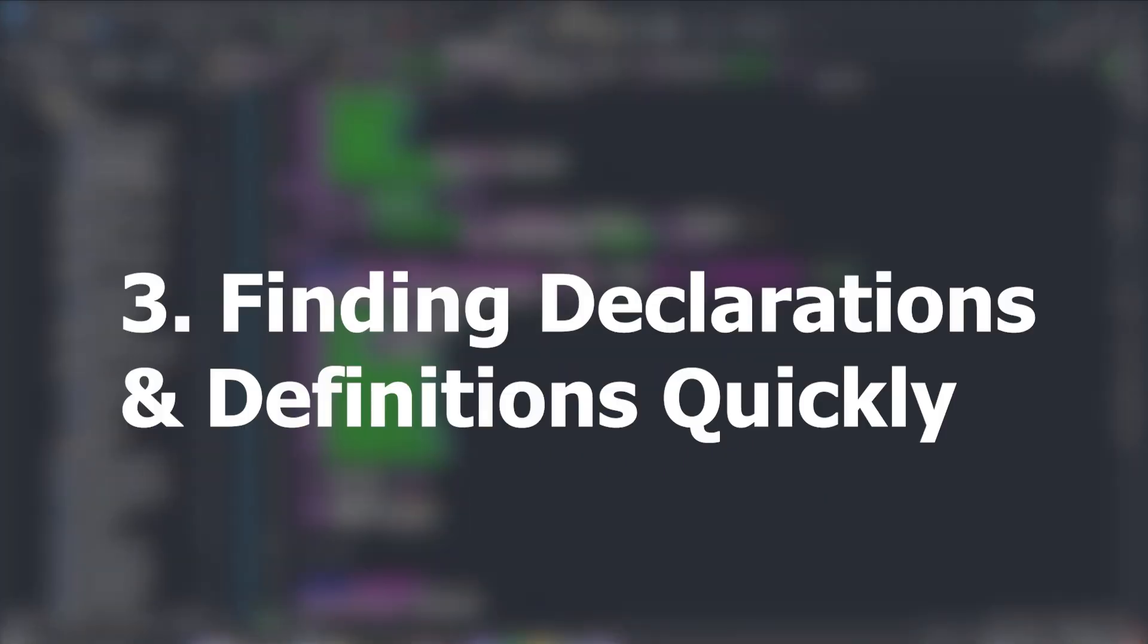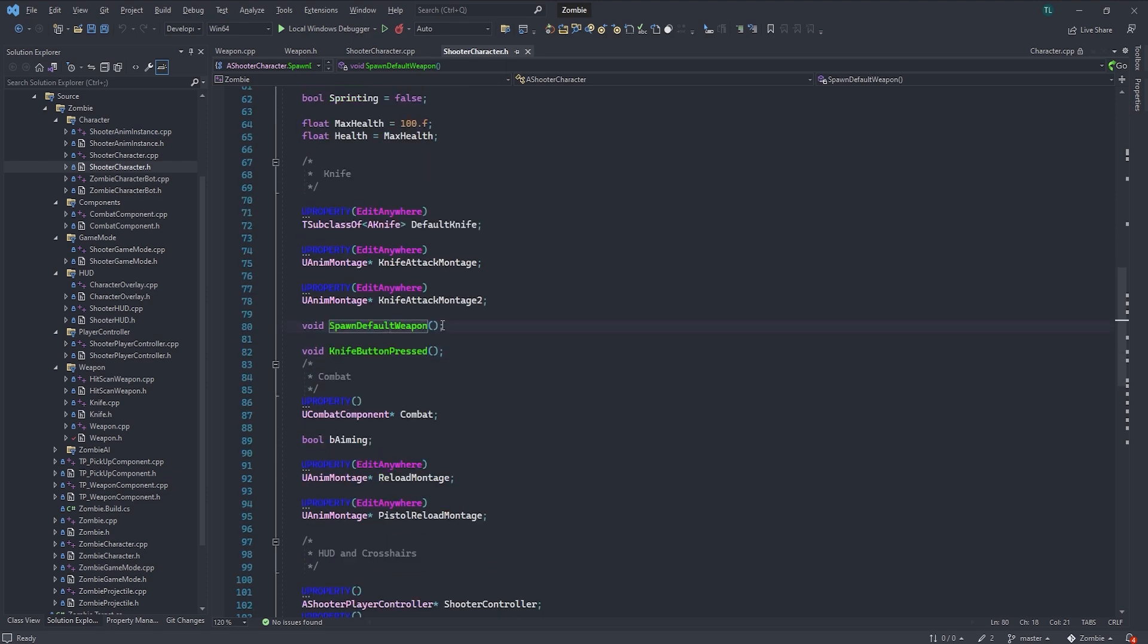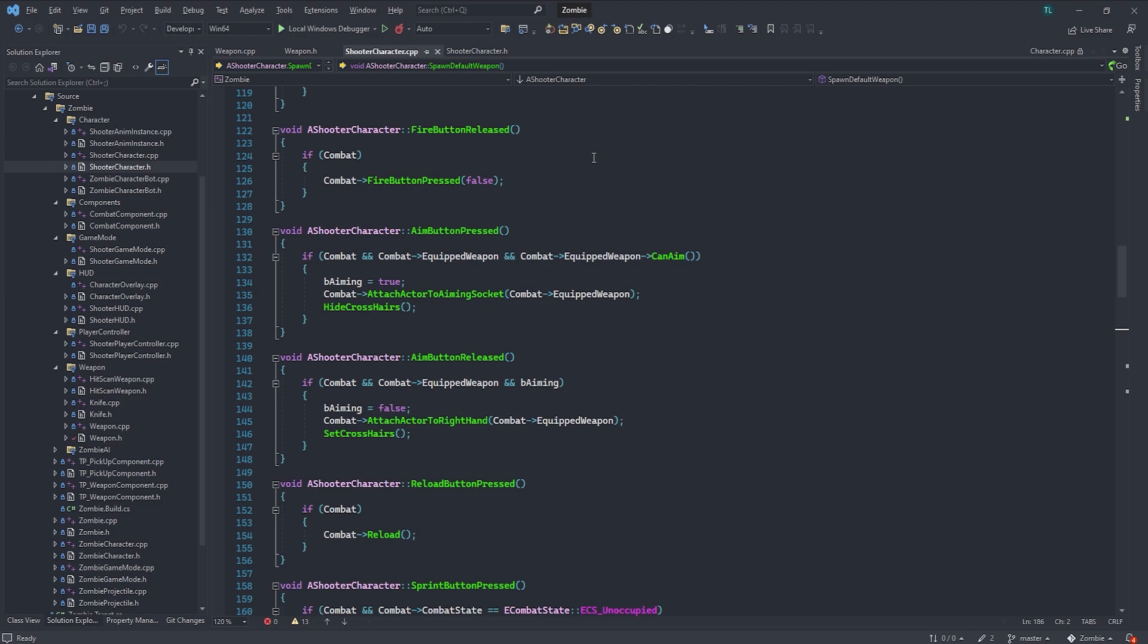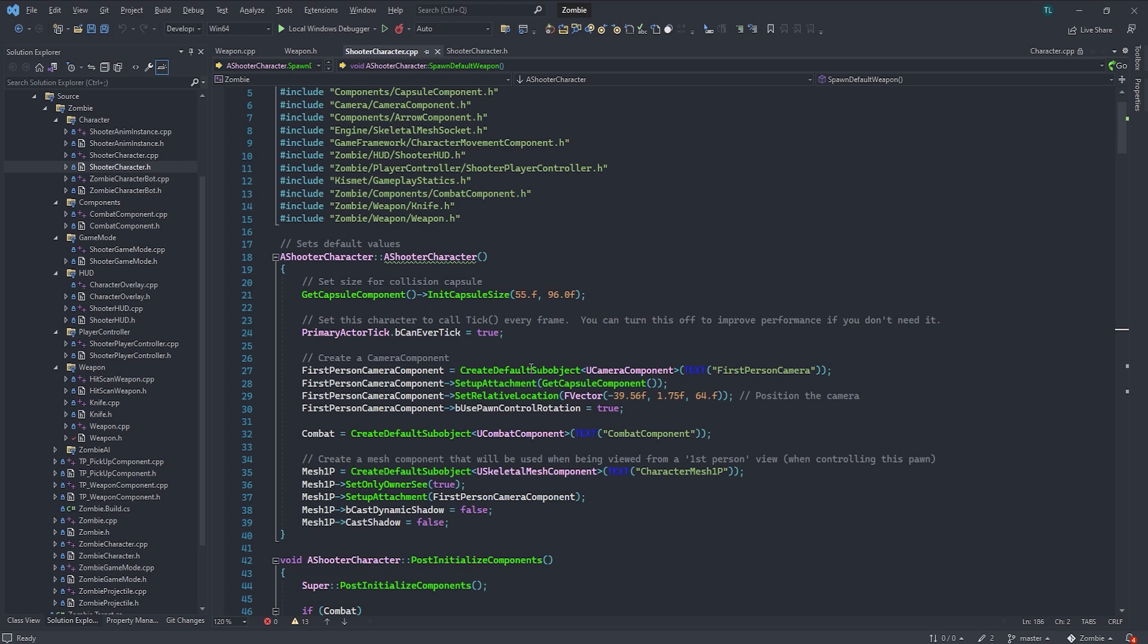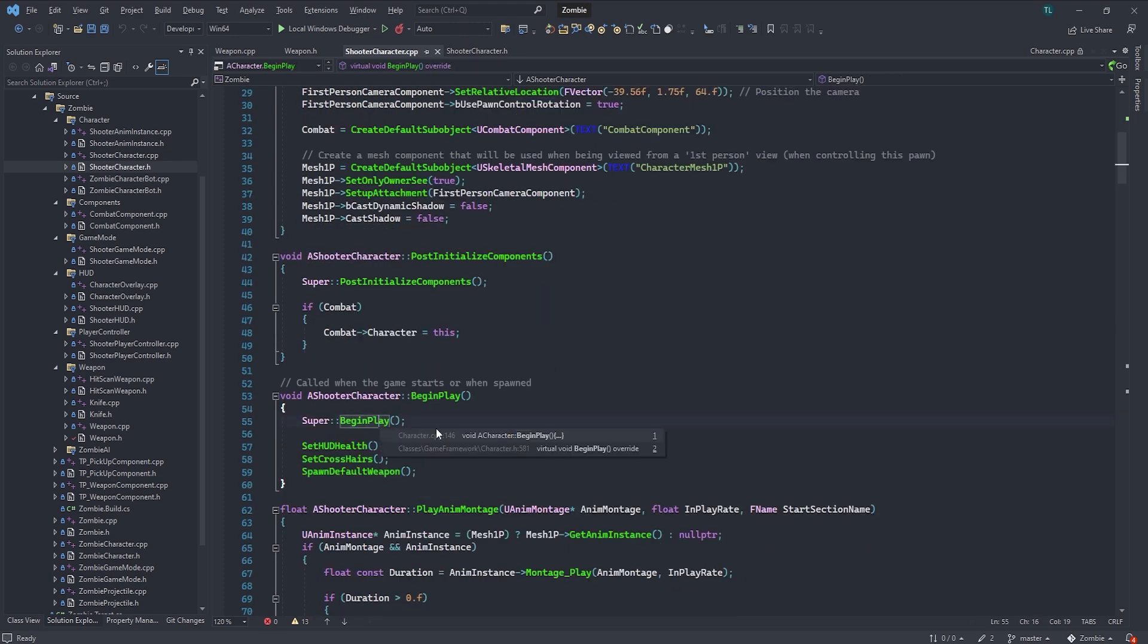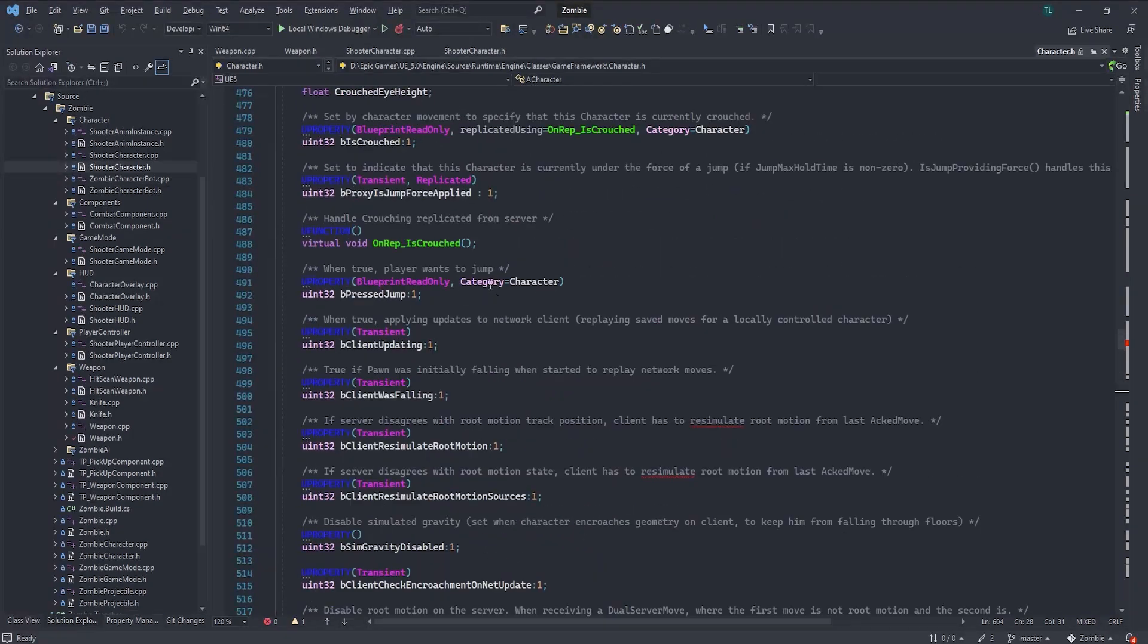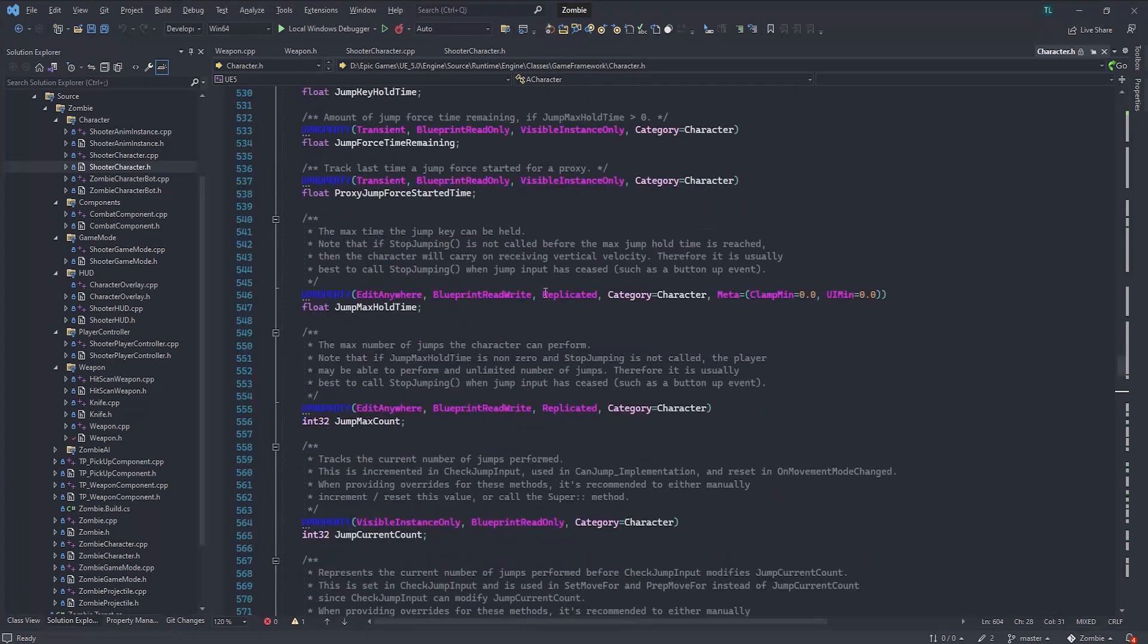So the third reason to use Visual Assist is that you can find declarations and definitions very quickly. You can go to a function, let's go ahead and go to this spawn default weapon function, and I'll click Alt G, and Alt G will take us there instantly. And it's definitely more helpful, especially if you're using a function from the Unreal Engine source code. So for example, the event begin play, we can go ahead and click Alt G, and it'll show us which one we want to pick. We want to use the begin play. And this is the character.h from the Unreal Engine source code. So you can find things very easily here using this shortcut.